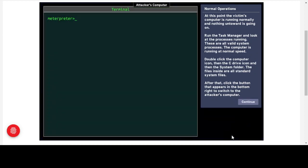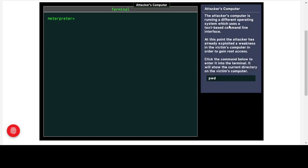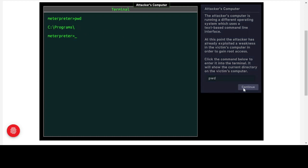We've now switched to the attacker's computer, which has a terminal — also called the command prompt in Windows. The attacker's computer is running a different operating system using a text-based command line interface. The attacker has already exploited a weakness in the victim's computer to gain root access — administrator access. We enter the command 'pwd' (print working directory) and it shows we are in the Programs directory on the victim's computer.